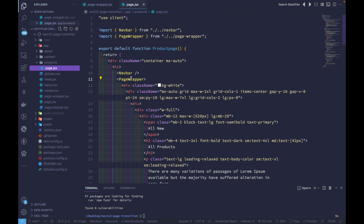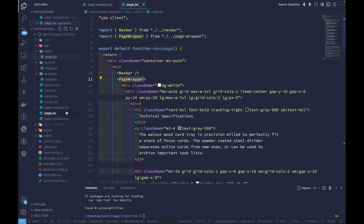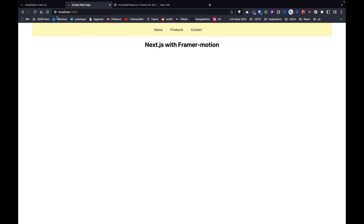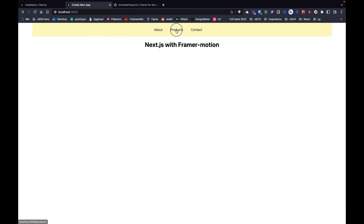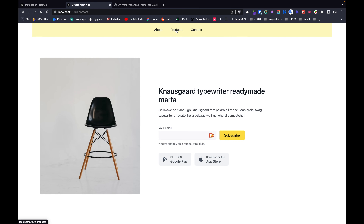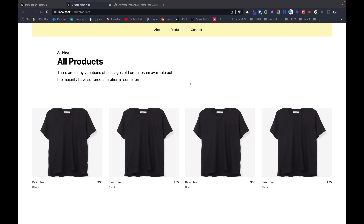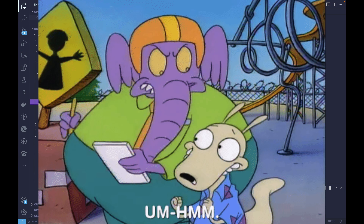Since every page — products, contact, and about — is wrapped with the page wrapper, this motion.div will take effect on all of them. Let's run the app with 'npm run dev'. If we refresh, we should see something sliding in — and yes, the animation is applied in the wrapper component, so it animates all the pages. Looks good so far!